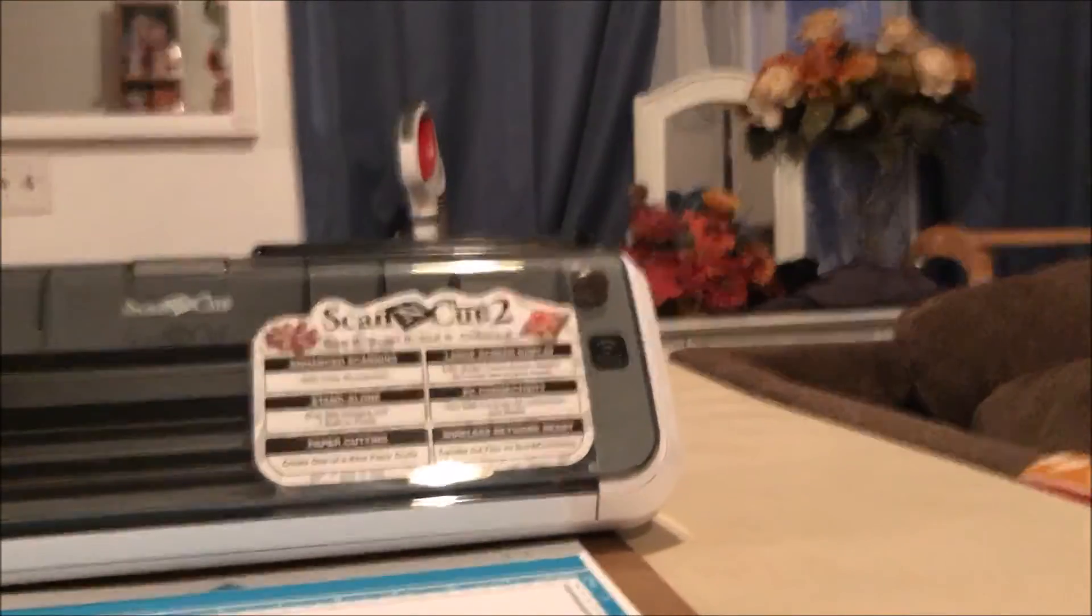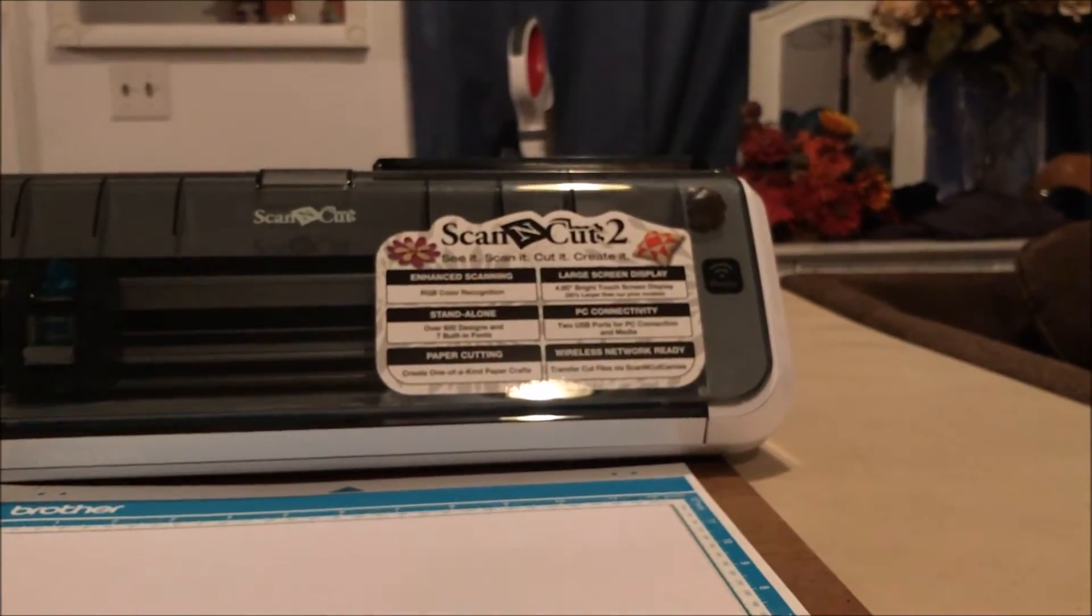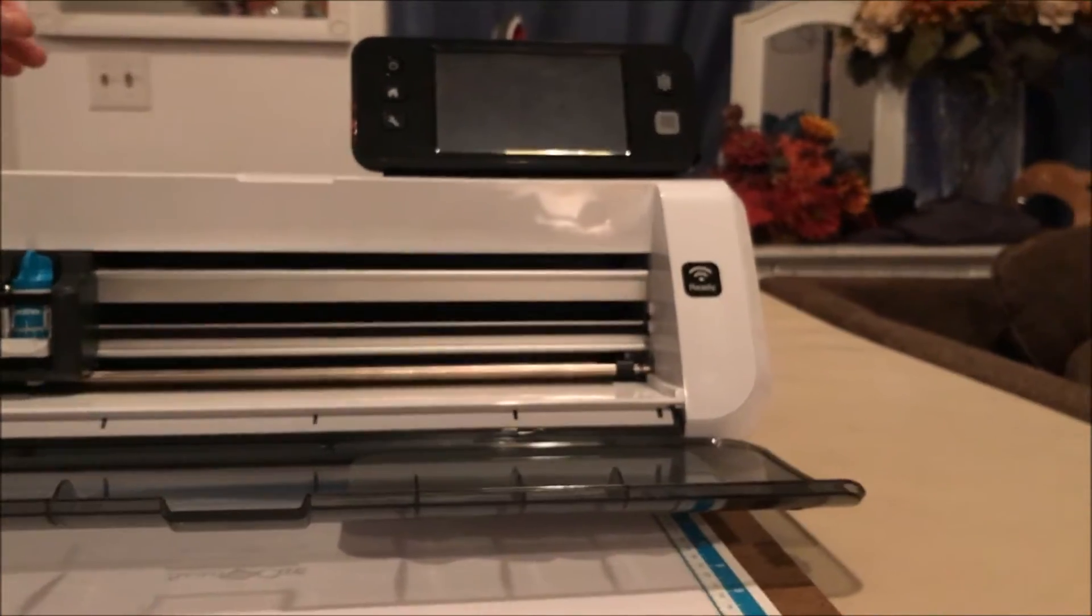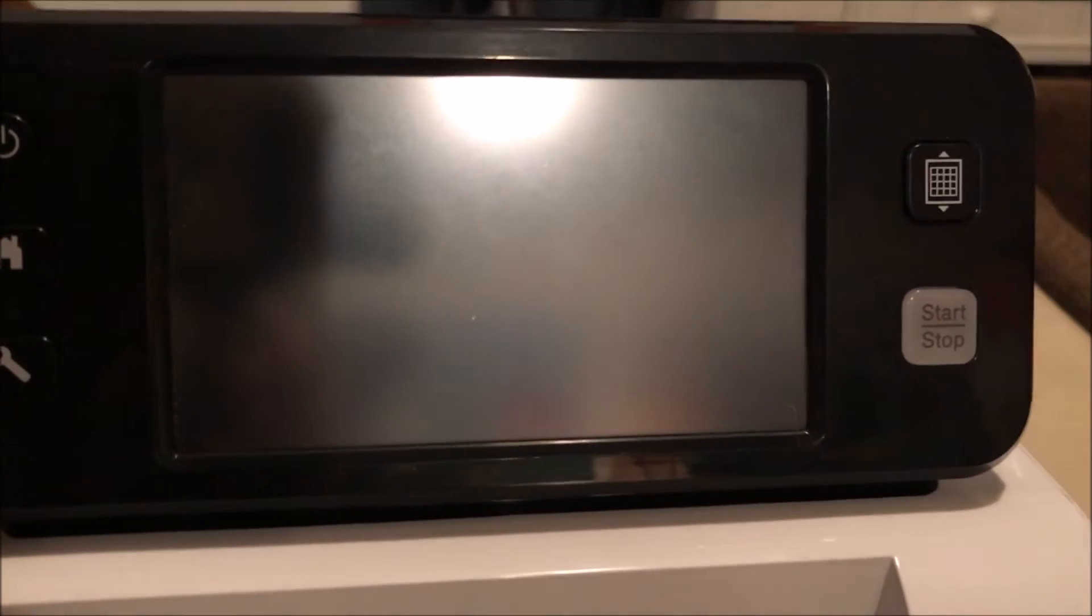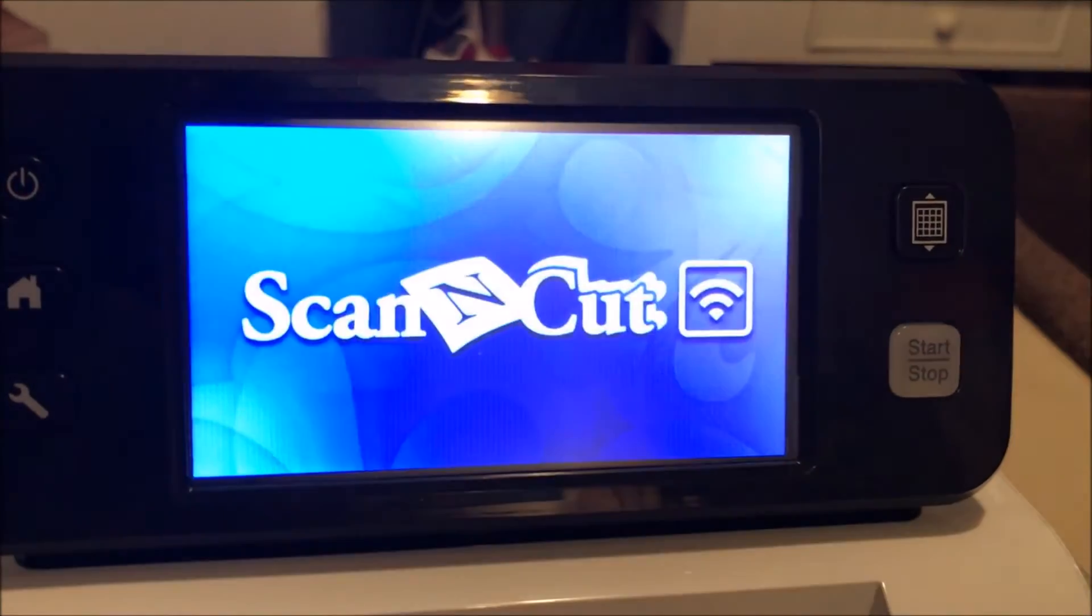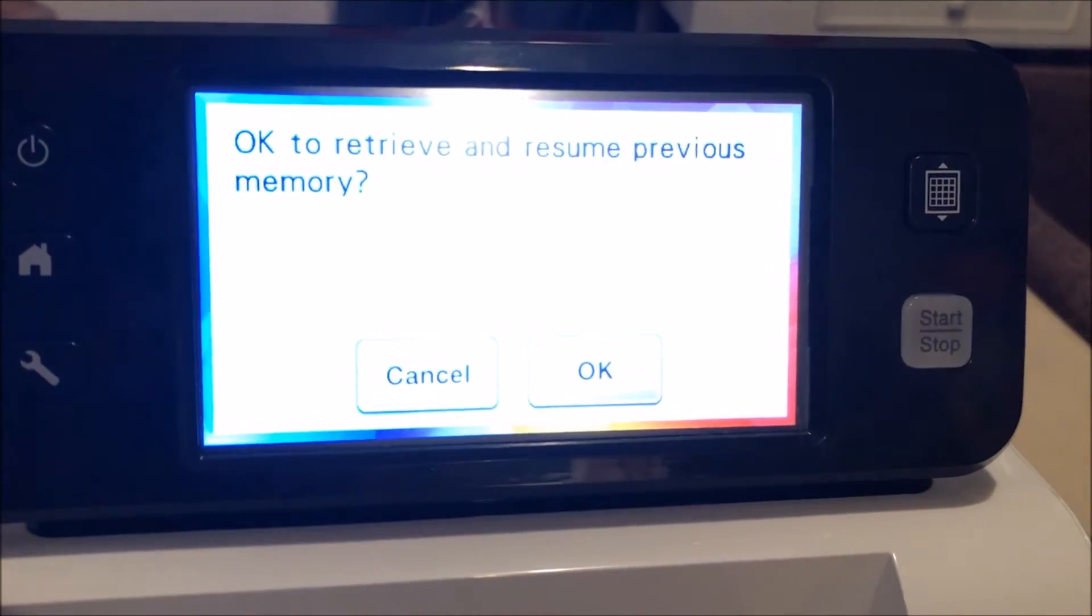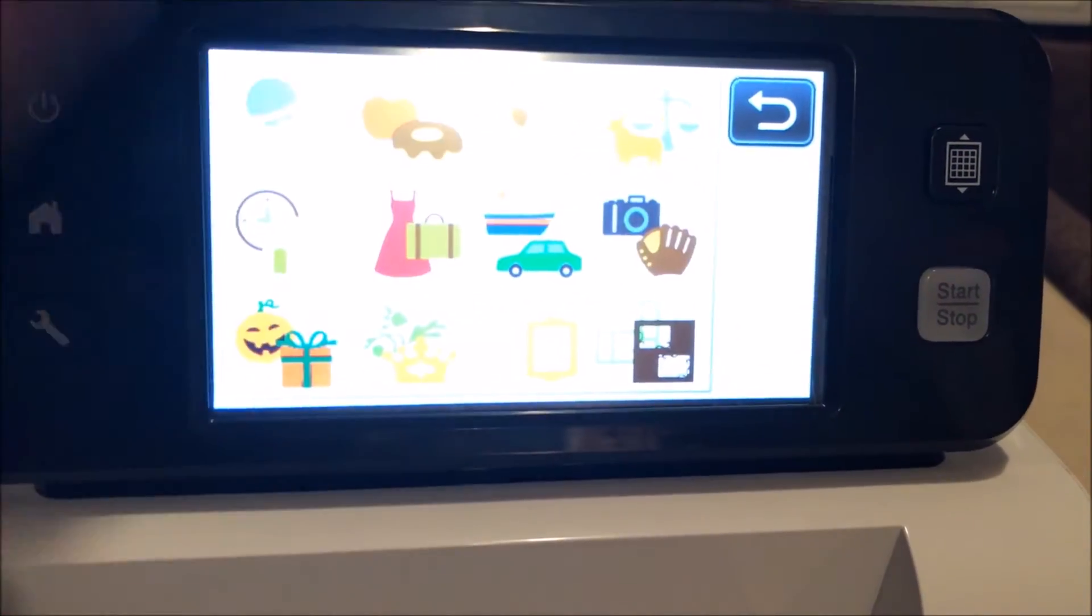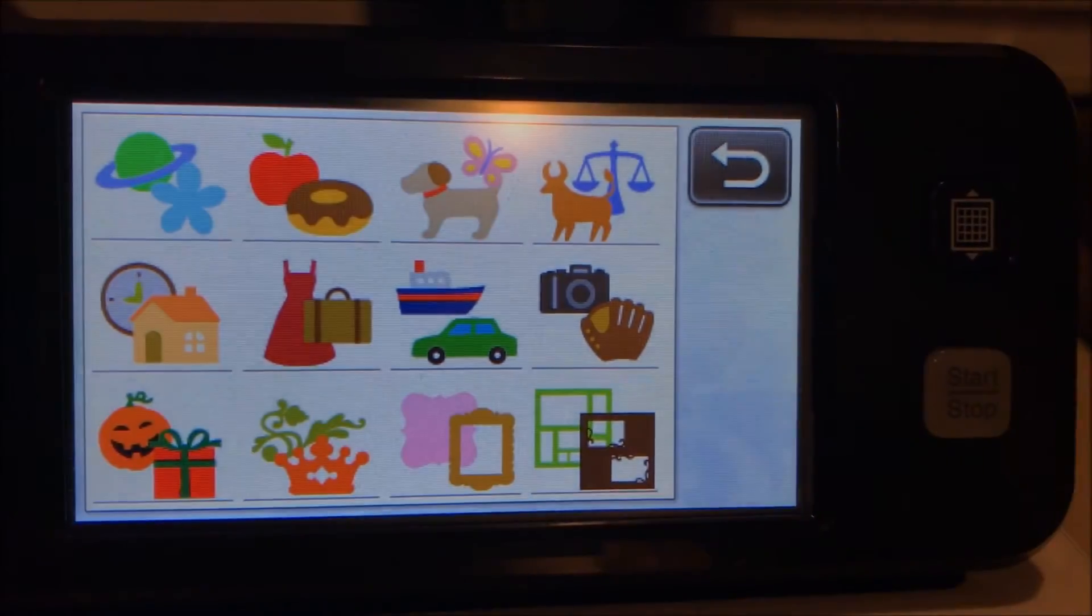Alright, so then we're going to open the dust cover and lift up the screen. Let's come over here to the screen. Let's turn it on. Let's hit the home button. I don't want to retrieve the memory, so I'm just going to go to pattern. Let's see if we can just get the screen really nice. There we go.